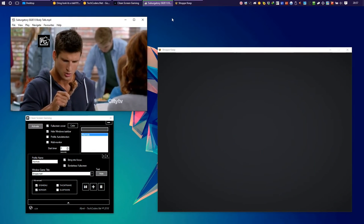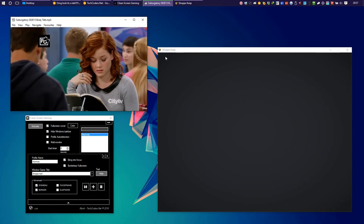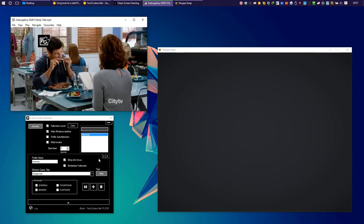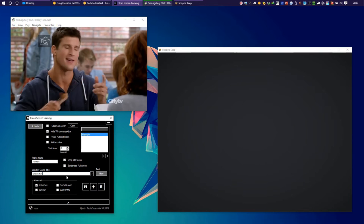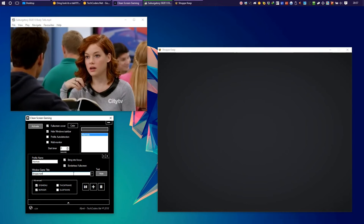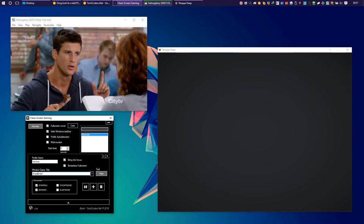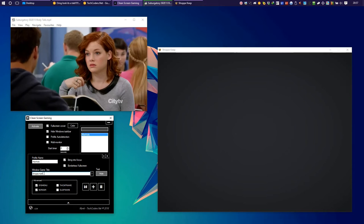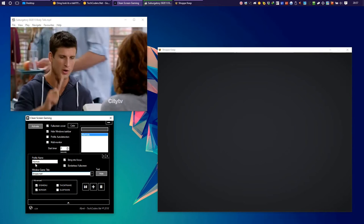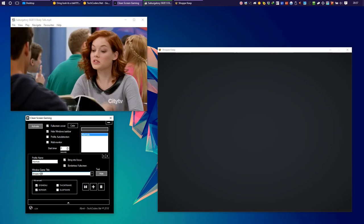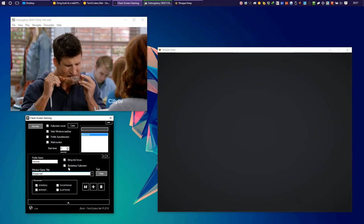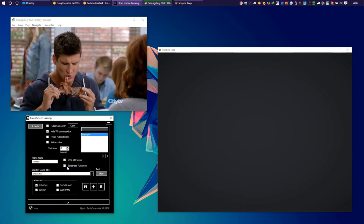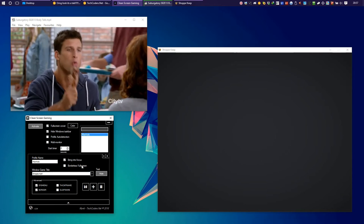Okay, so let's say you want to watch a movie and play at the same time. On the window game title you would put the name of the windows that you want on the screen separated by a column. And obviously let's remove the borderless fullscreen.